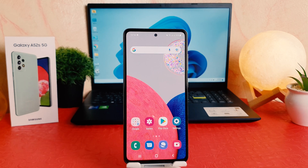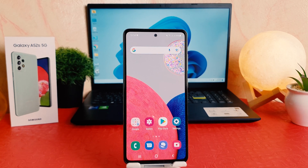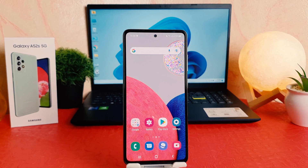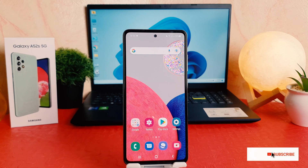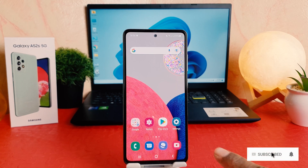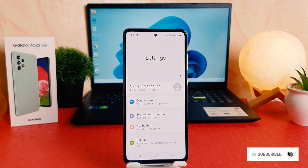Hello and welcome back to my another tutorial. In this tutorial I'm going to share with you how to change font style in your Samsung Galaxy A52s. In order to do that, it's really very easy and simple — you need to click on your phone Settings section.